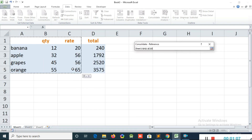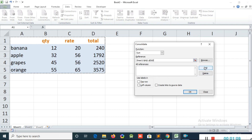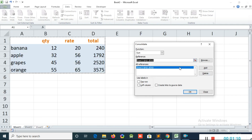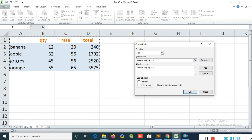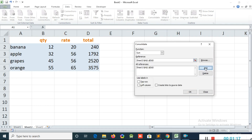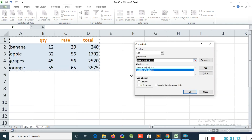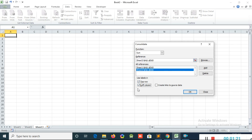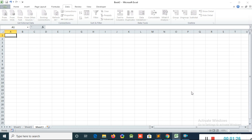I click Add. Now I go to Sheet 2, select all this table, and click Add. Then I check Top Row and Left Column, and I also click Create Link. I click OK.